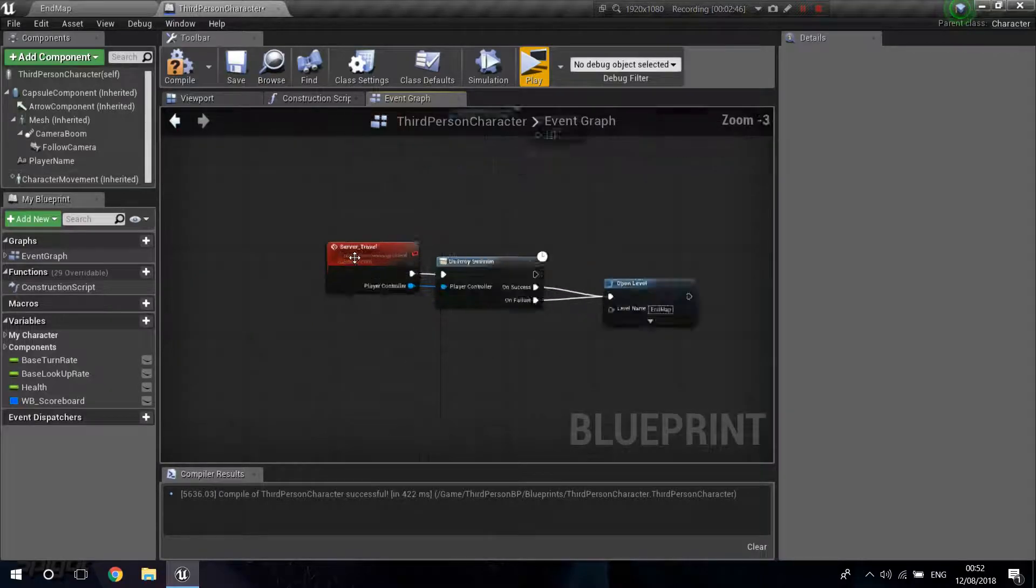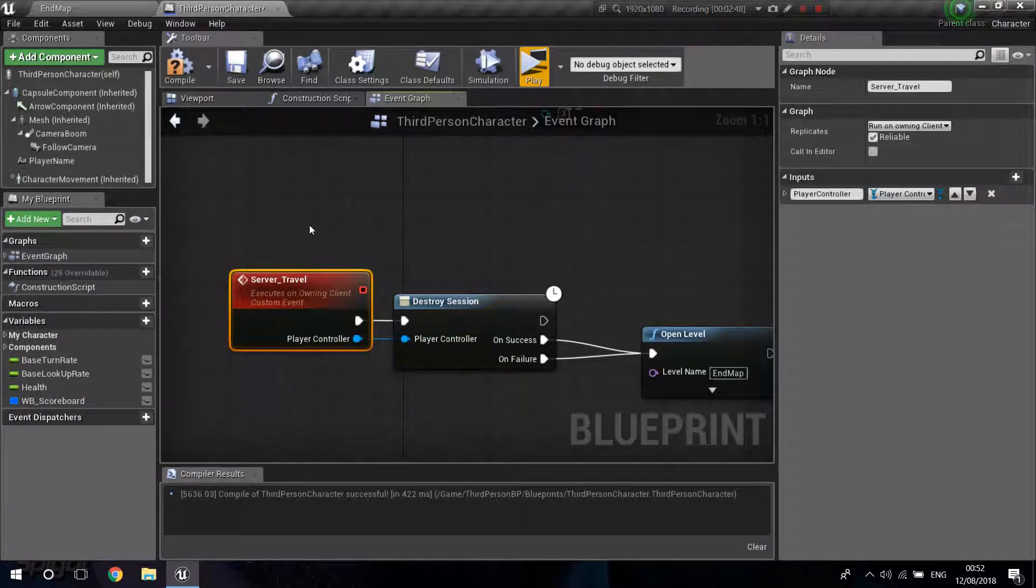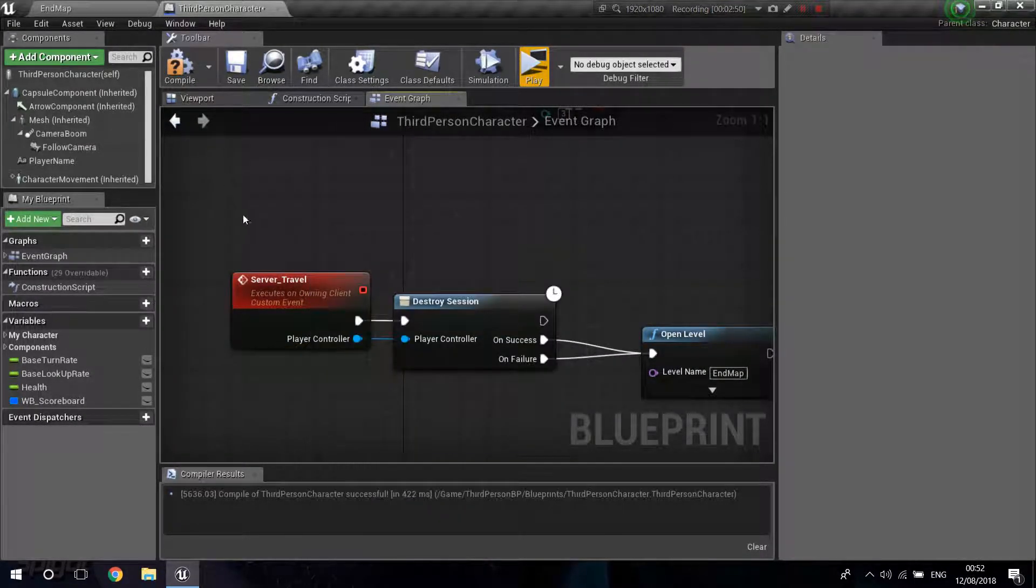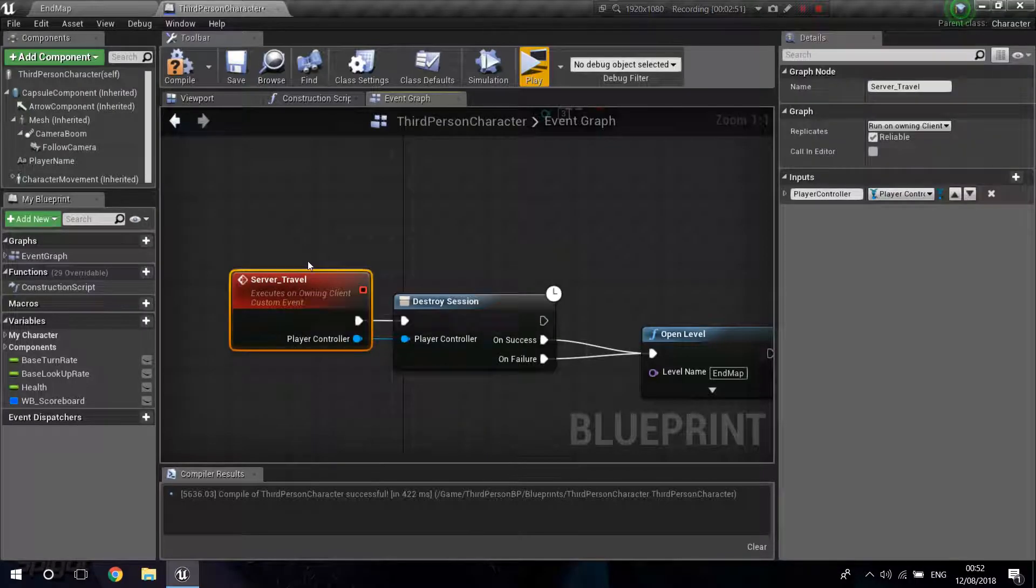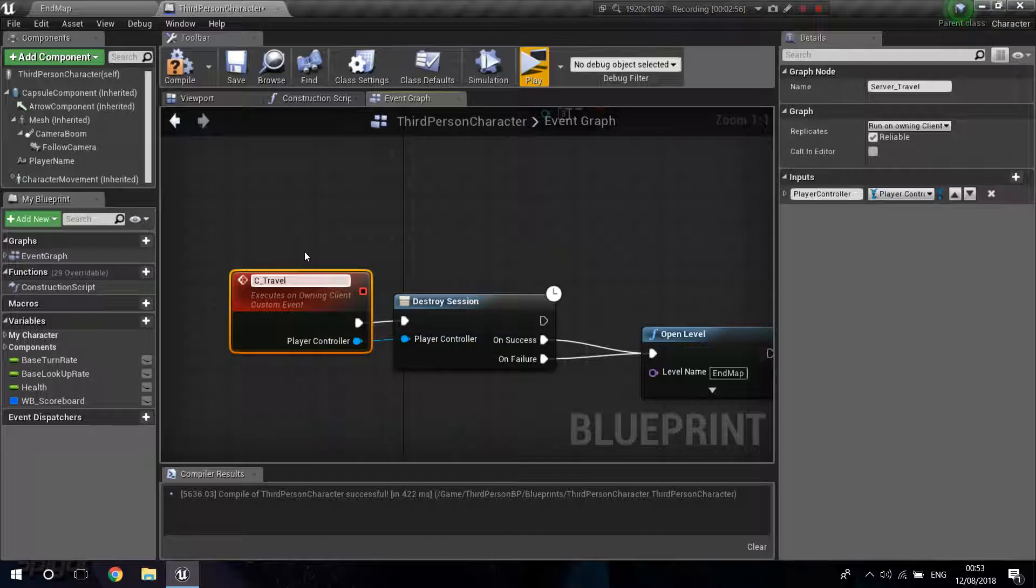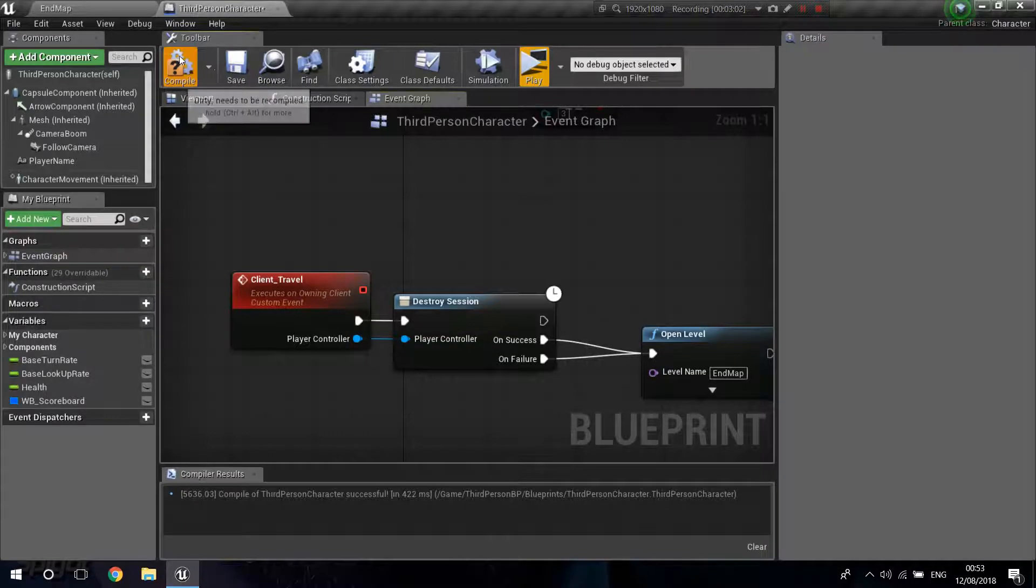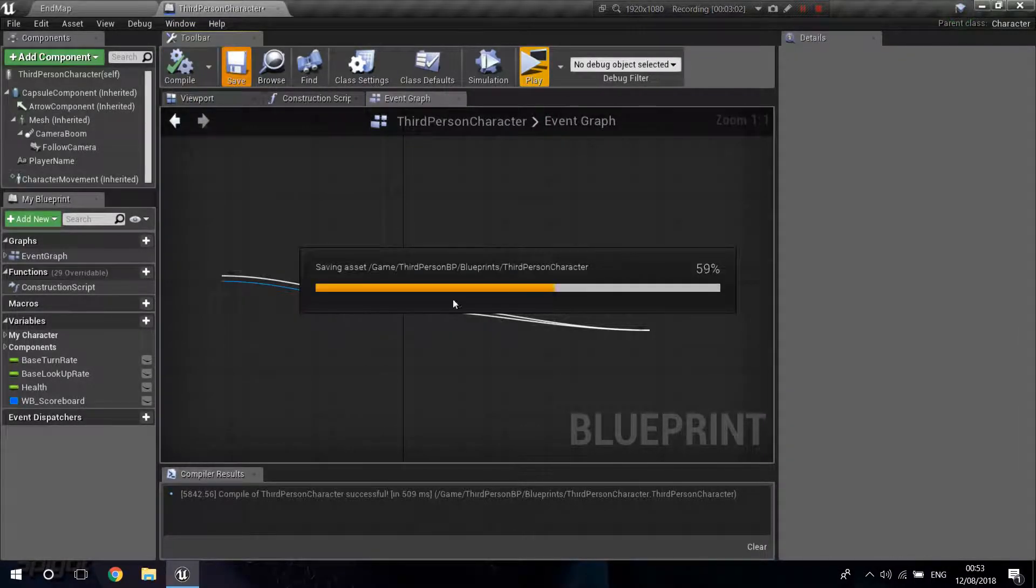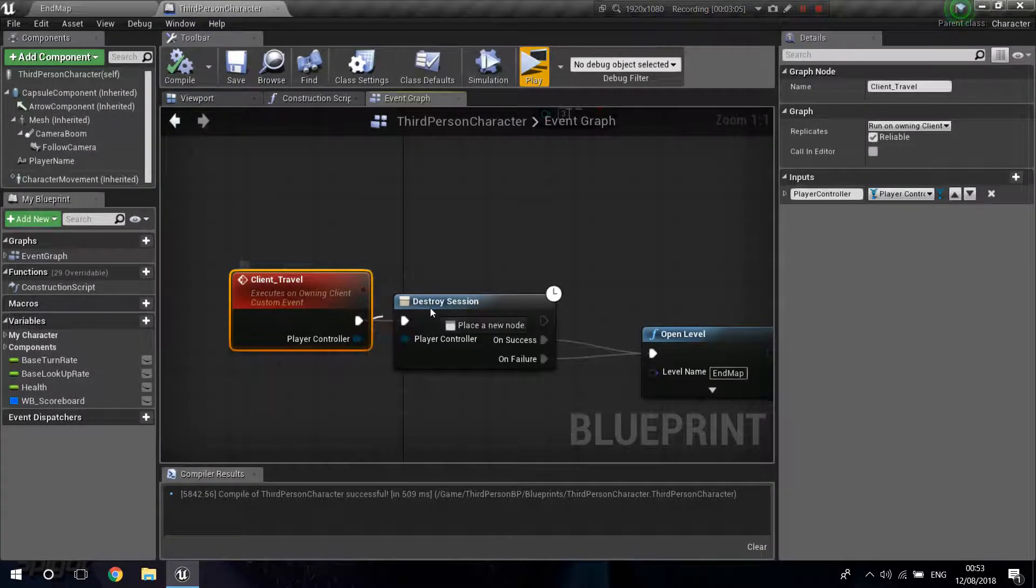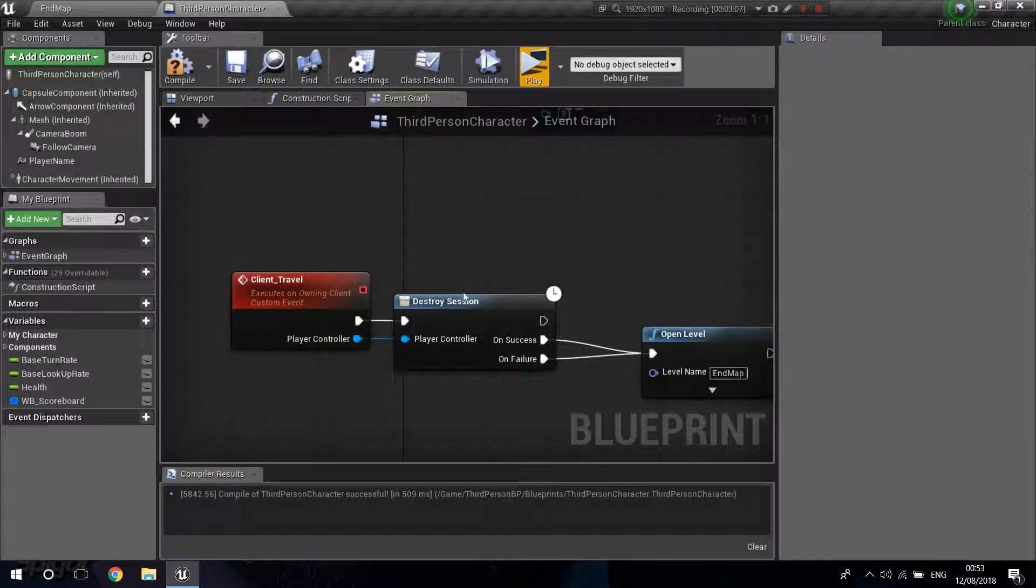And I'm going to need to create another event. So right-click, create another Custom Event. I'm going to call this... I made a mistake. So I'm going to call this Client Travel. Just drag from there and call your Destroy Session.